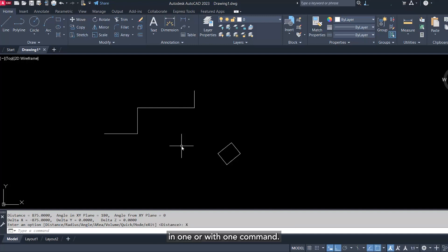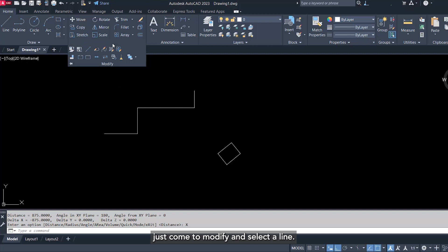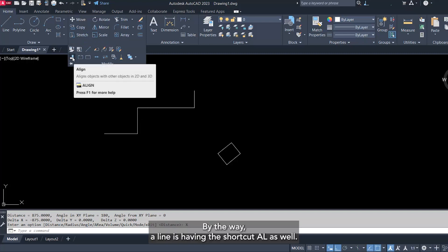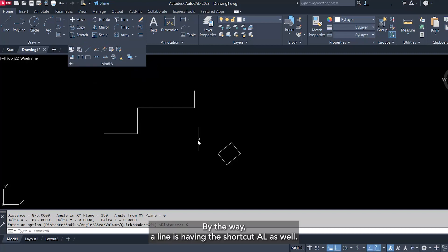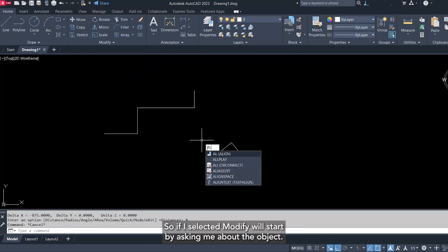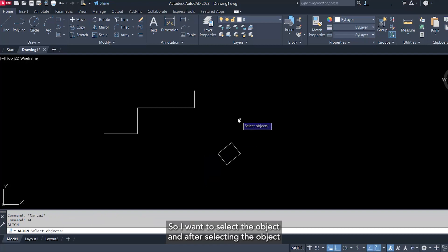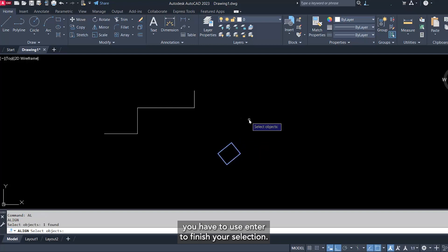And let's say in one step. To do that, just come to modify and select align. By the way, align is having the shortcut AL as well. So if I selected modify, it will start by asking me about the object. So I want to select the object, and after selecting the object you have to use enter to finish your selection.